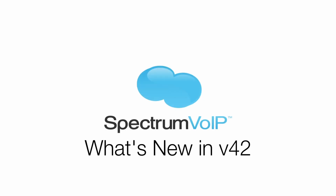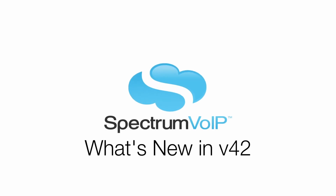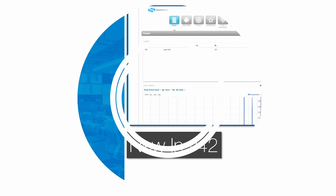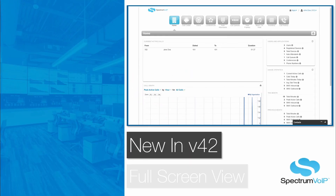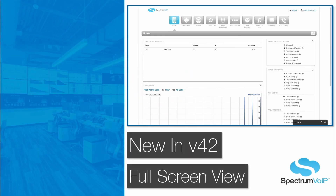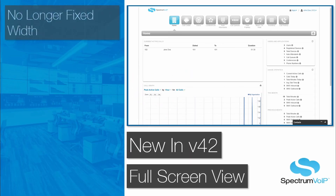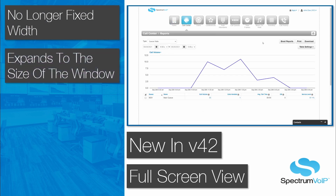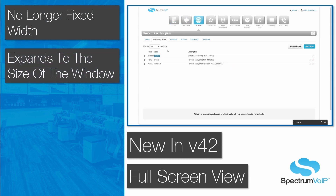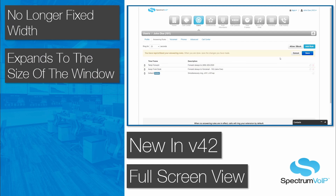Improvements are coming to the Stratus web portal in version 42. The web portal is no longer at a fixed width and now expands with the size of the window. This allows users to take full advantage of their screen no matter how big or small.